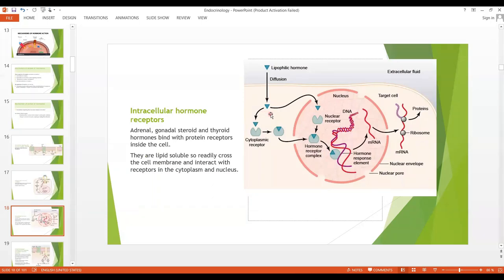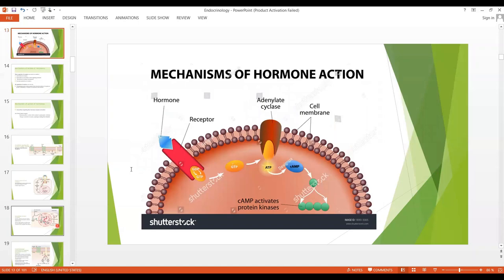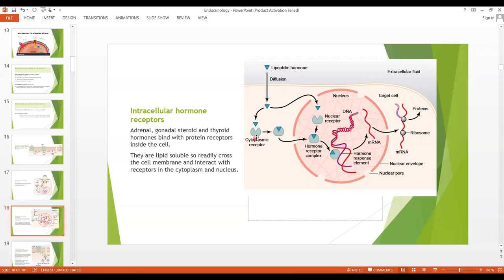The next type is intracellular hormone receptors. As I mentioned, receptors may be present across the cell membrane, in the cytoplasm, or in the nucleus. When lipophilic hormones come, since they are lipid soluble, they readily cross the cell membrane and interact with receptors present in the cytoplasm or in the nucleus. The hormone binds with the receptor, forming the hormone-receptor complex. Examples include steroids, thyroid, adrenal, or gonadal hormones. When the hormone-receptor complex is formed, it binds with a specific sequence of DNA called the hormone response element, and may increase or repress the transcription process and formation of messenger RNA.